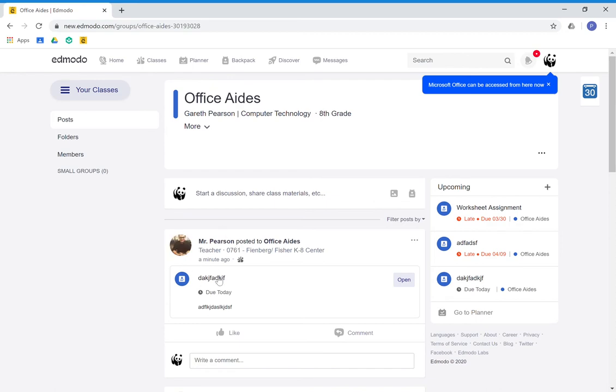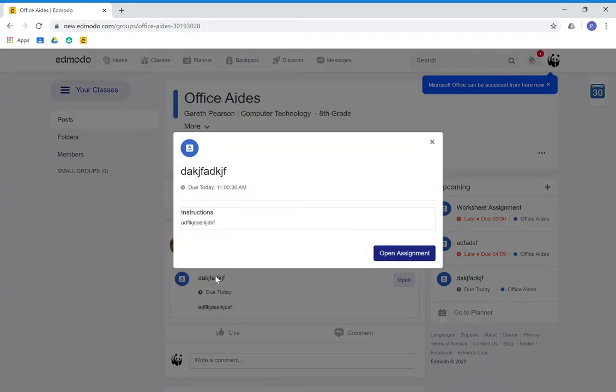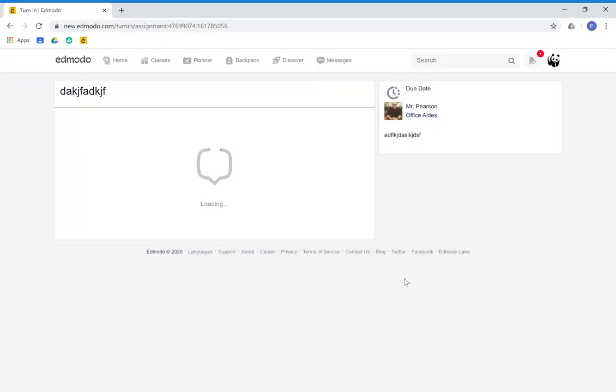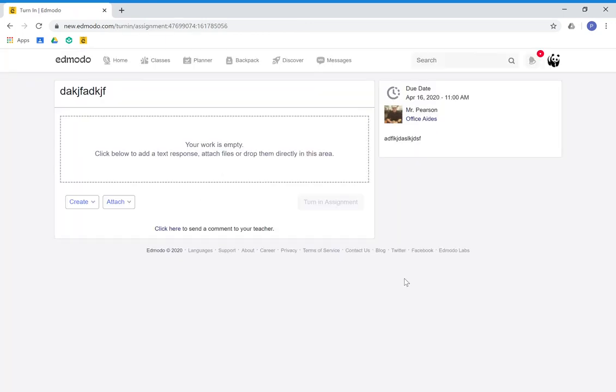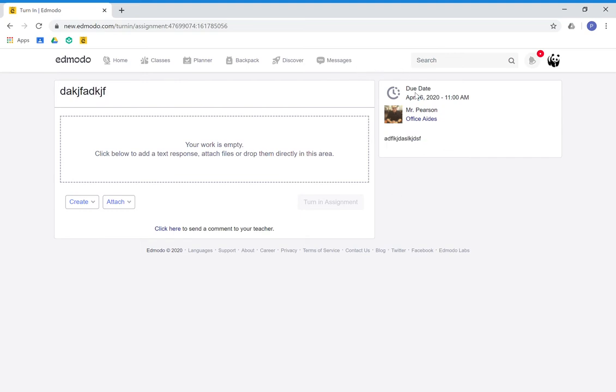Obviously I'm just testing this out, but if you open the assignment, it will tell you its title, any instructions, the due date and the due time, and when you want to submit something, there's the option here to attach.